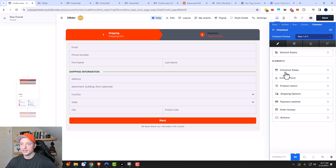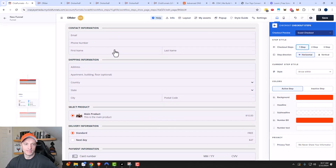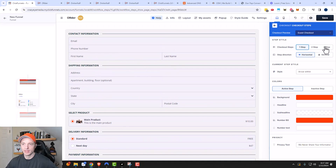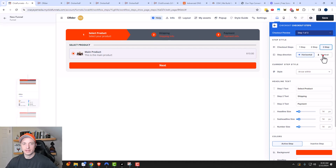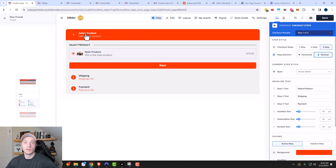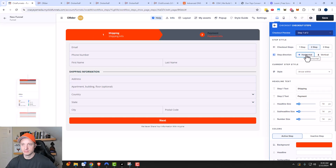Coming over to checkout steps — here's where we can change the step style of our order form. Right now we have a two-step form with shipping and payment info. We could do a one-step order form where everything is on one form, or a three-step form with select your product, shipping, and payment. There's also step direction — right now we have horizontal, going from one step to the next horizontally. There's also vertical, so you'd go from select your product down to shipping and down to payment. I'm going to go with two-step horizontal.